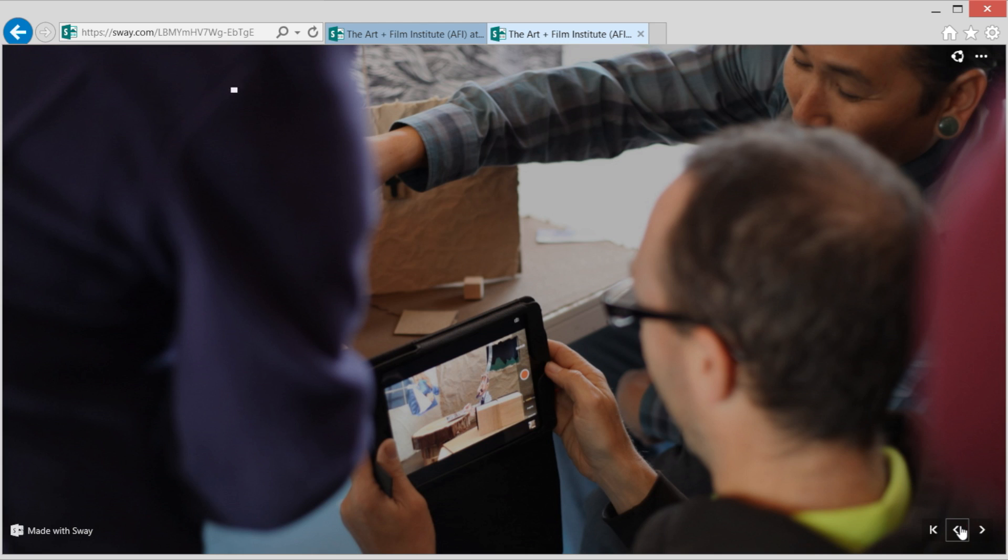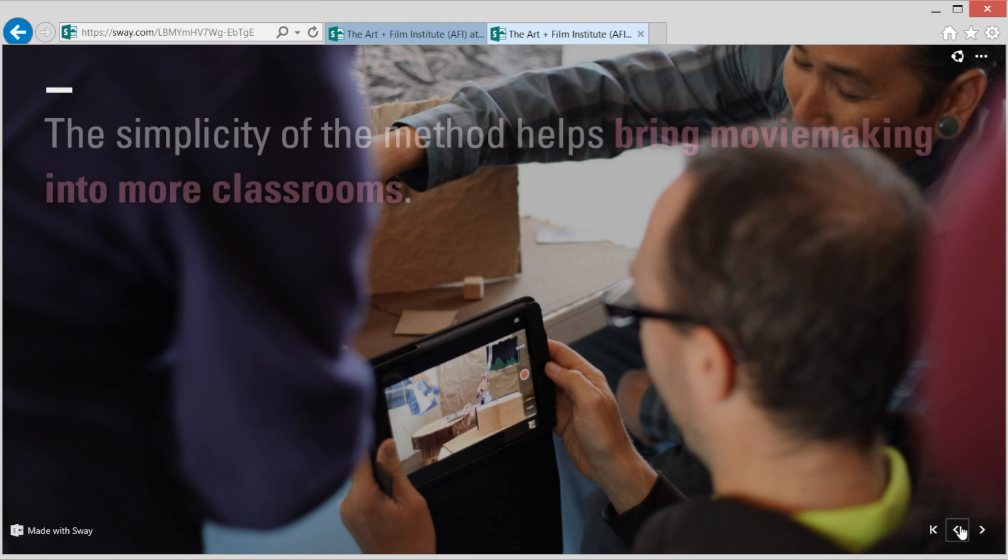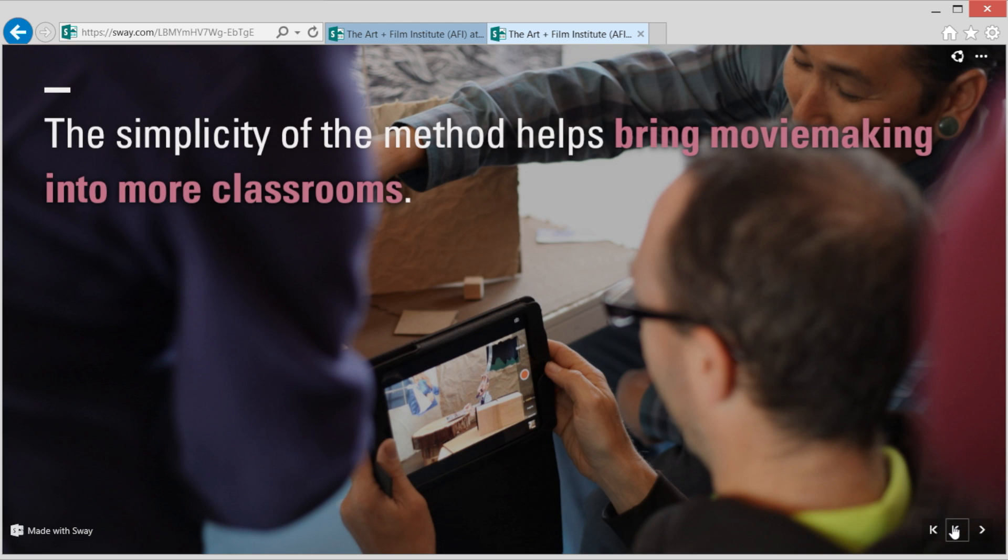I like to present using great images that really tell the story and then add a little bit of text for focus.